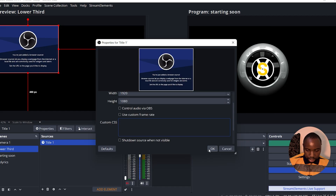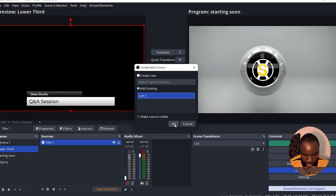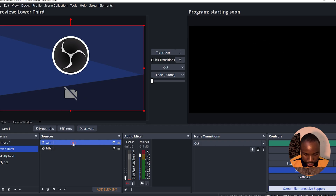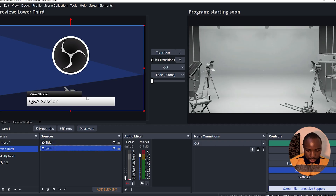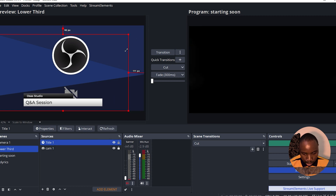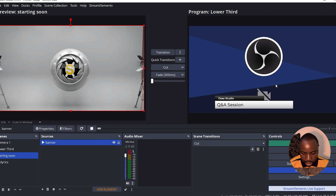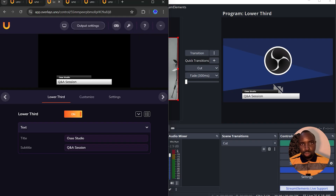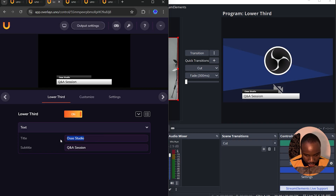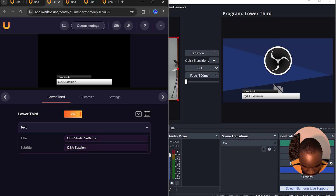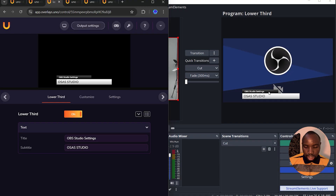Under Custom CSS, just highlight it and delete it, then click OK. I'll add in my camera using the OBS virtual camera. As you can see, this is the lower third — I'm going to lock the camera, resize the lower third, and this is how it looks in OBS Studio. One great feature is that you can make changes to the lower third without adding a new one. Just change the title to 'OBS Studio Settings.'